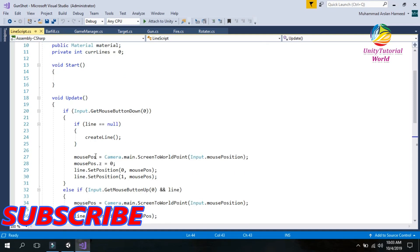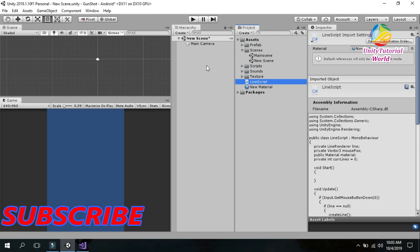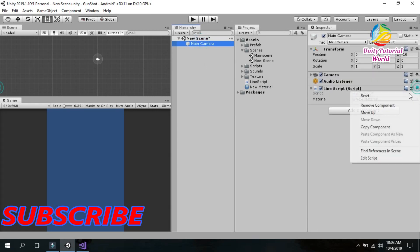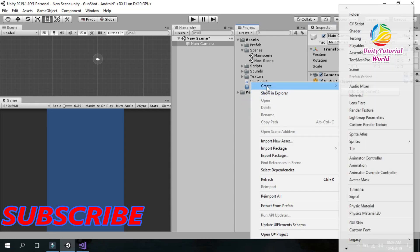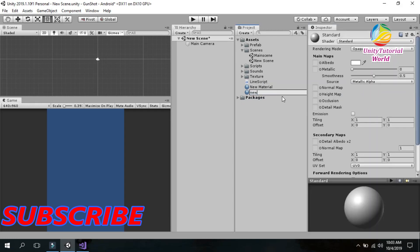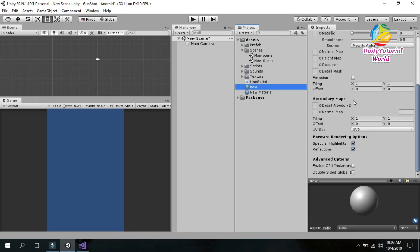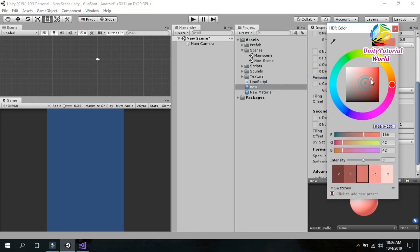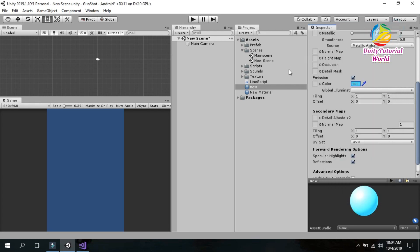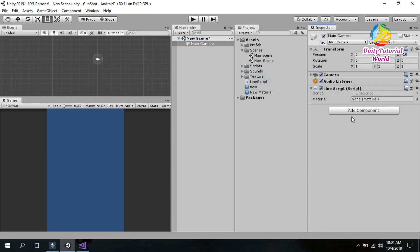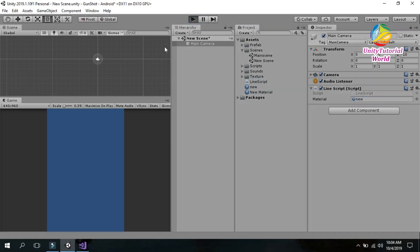In Unity, go to your main camera and drag and drop the script onto it. Create a new material — I name it 'new' — and give it a color. If you have an existing rendered material you can use that instead. Then assign the material to the script on the main camera and hit Play.